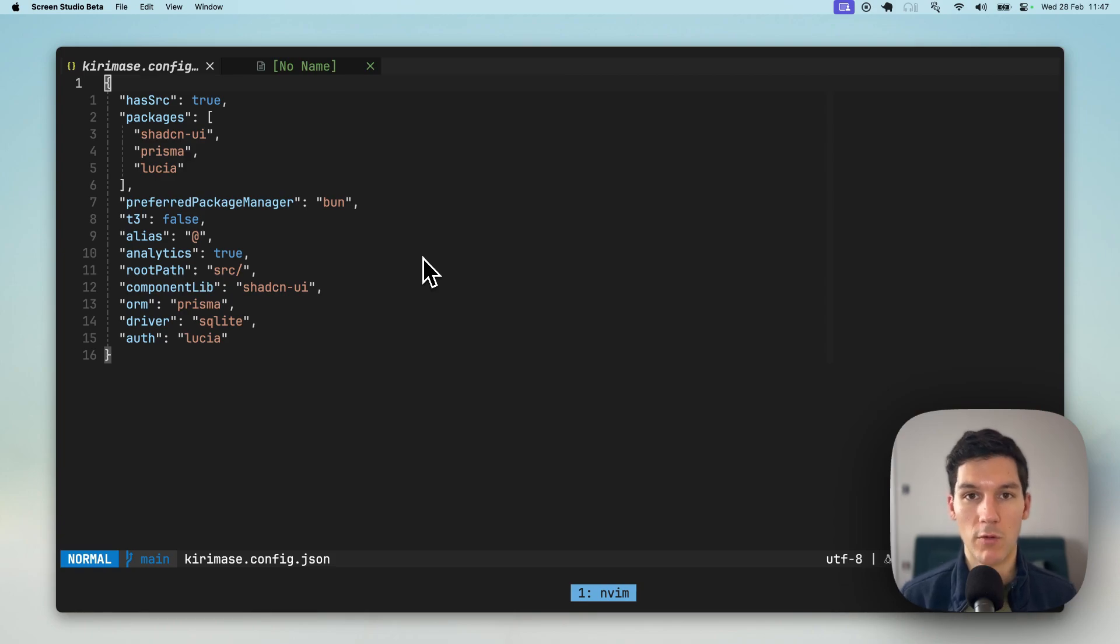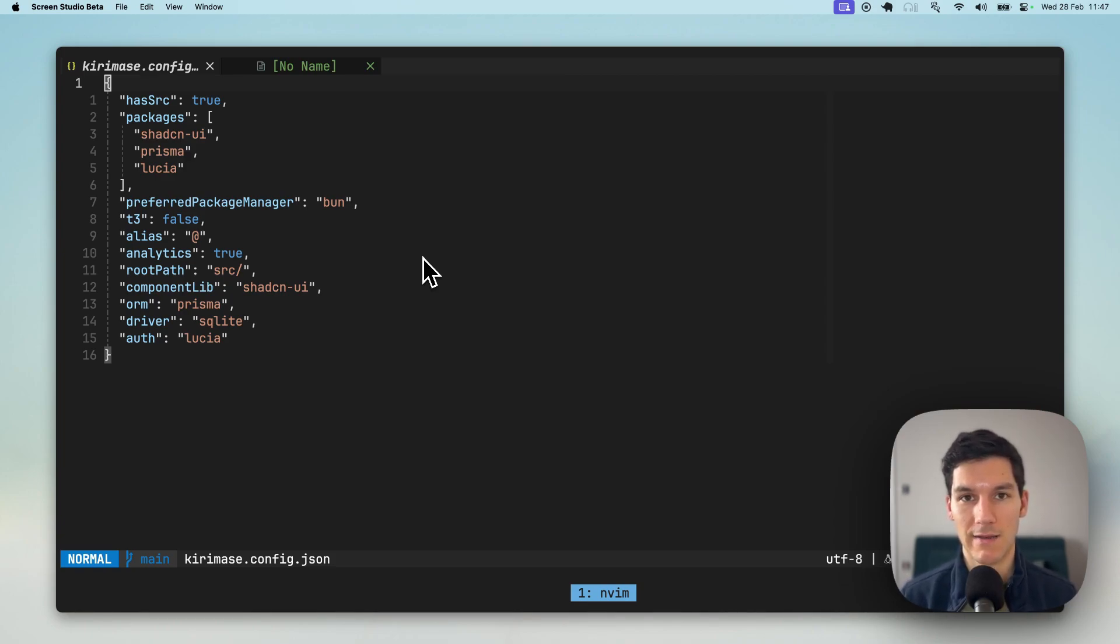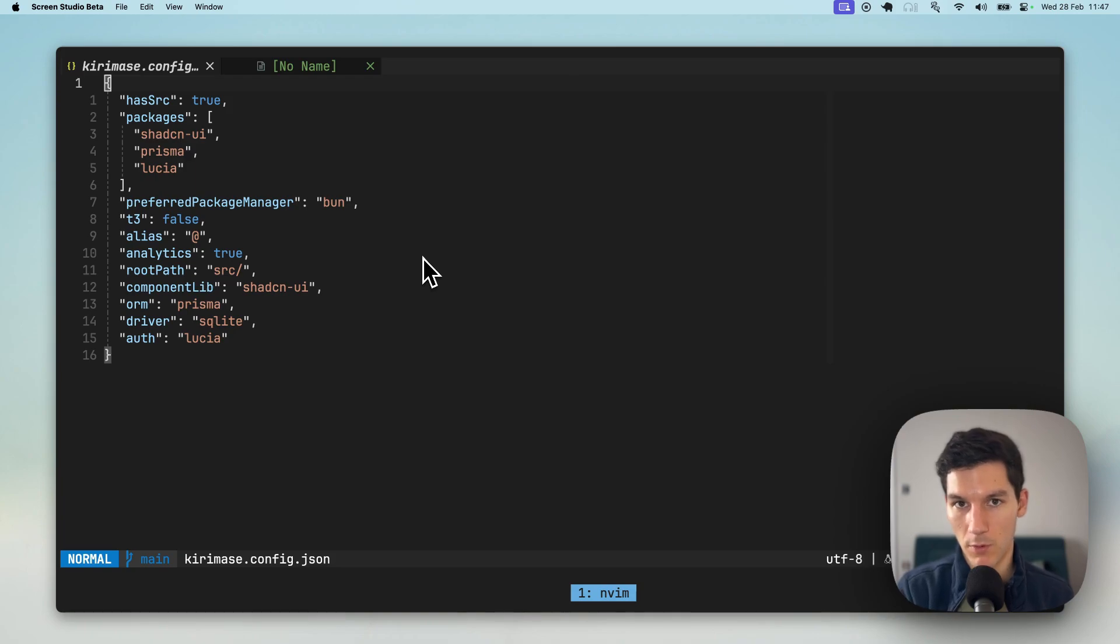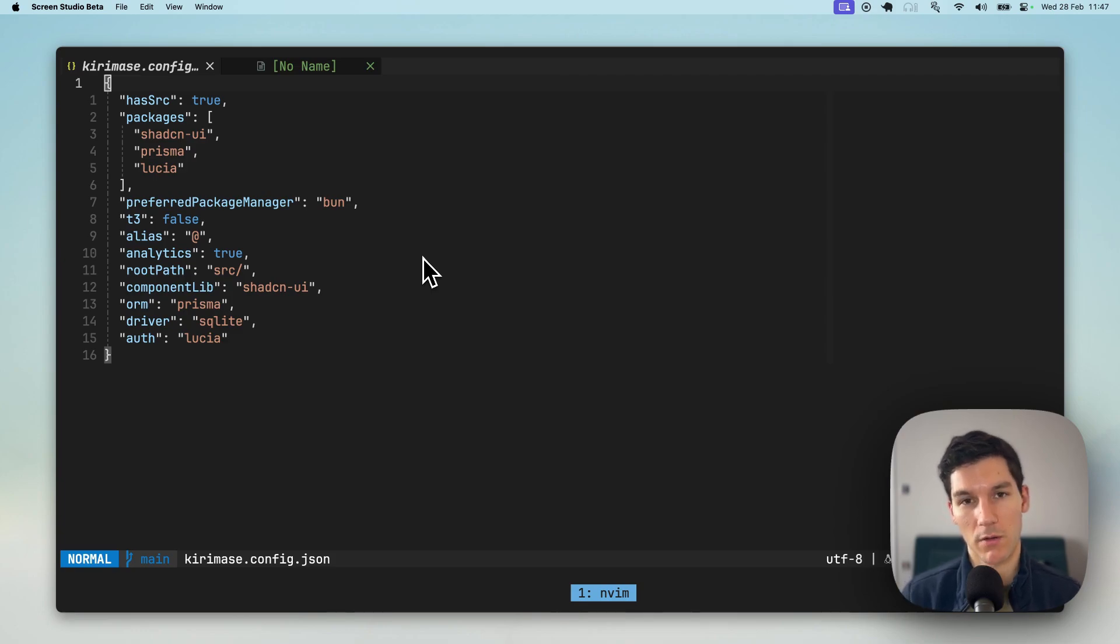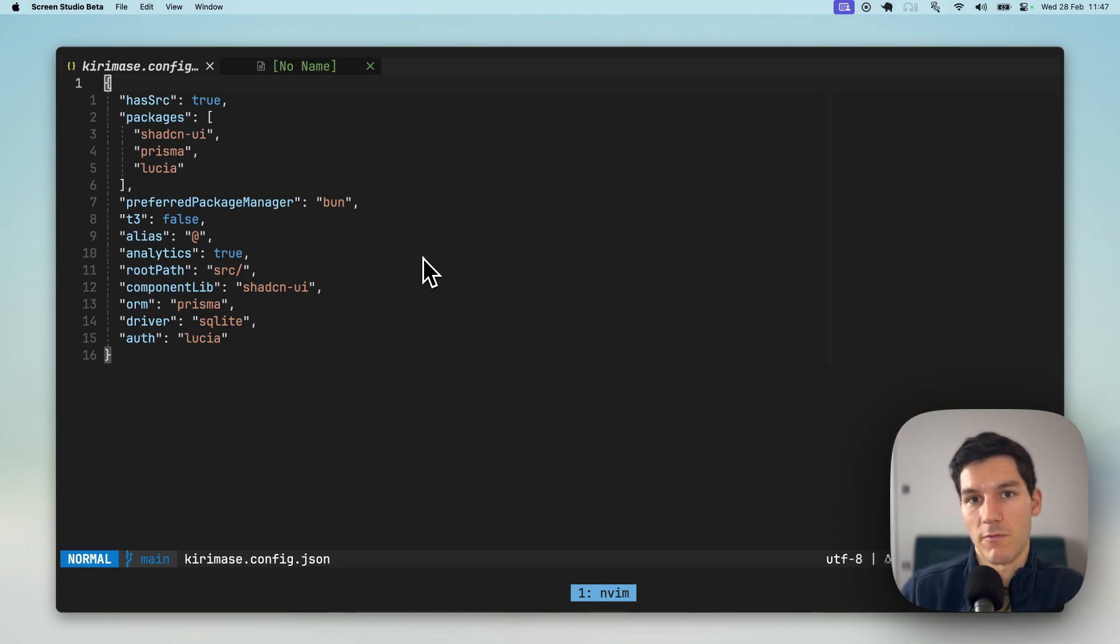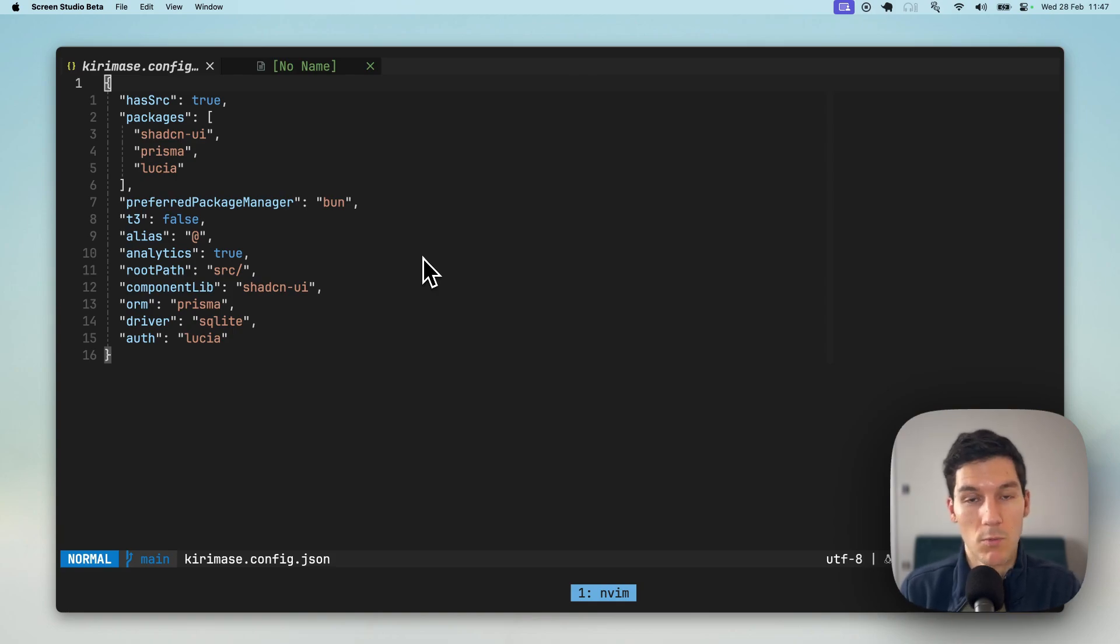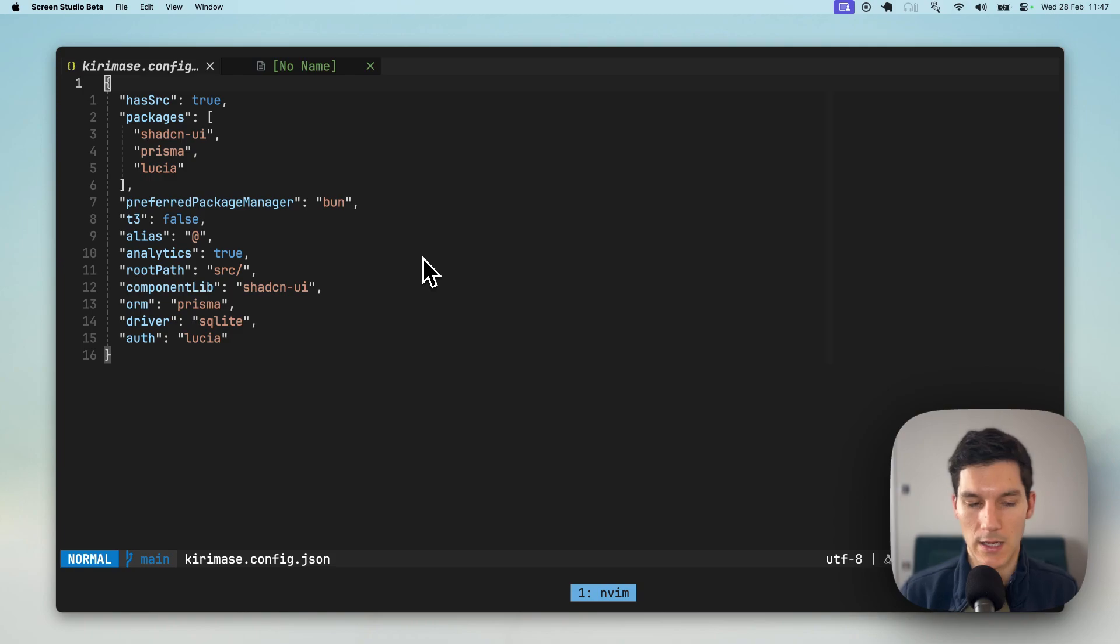And I think there's a super powerful use case for Kieramase that leaves you with very simple modular building blocks that can help you continue to build super fast while not necessarily bringing maybe some of the bloat that could happen when you're generating the view and UI layer as well.